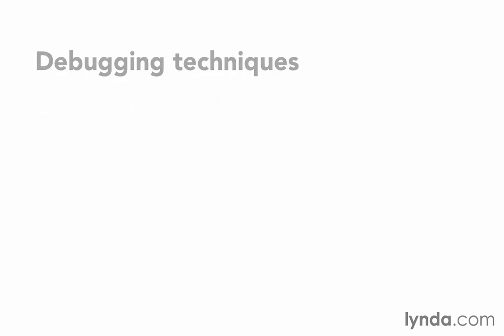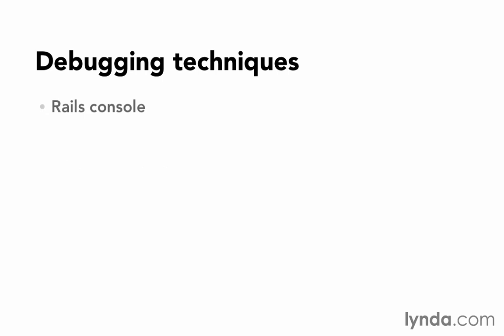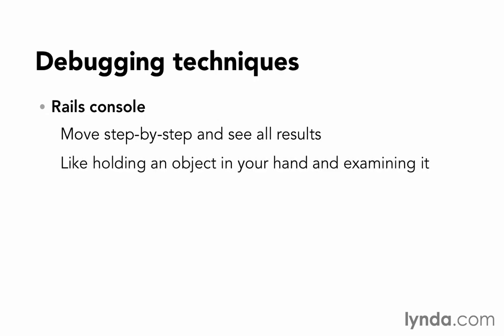The second technique is to use the Rails console. The Rails console is a fantastic tool for debugging because it allows you to move step-by-step through your code and see all the results. I think of it like holding an object in your hand and being able to examine it.